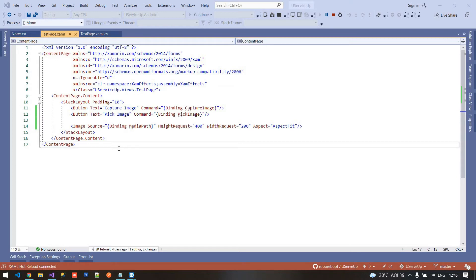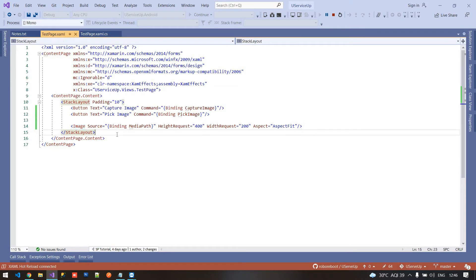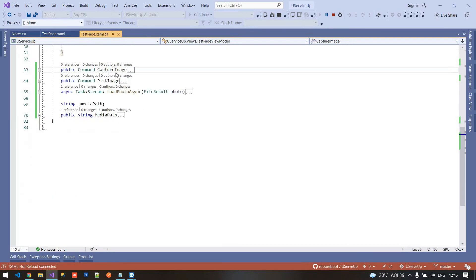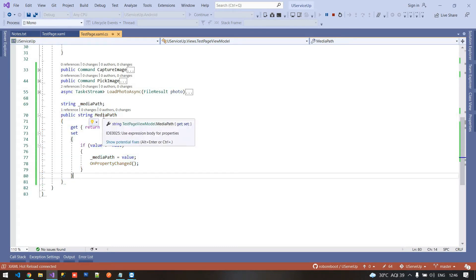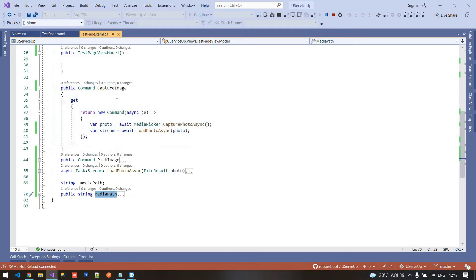Inside my test page I already have two buttons and an image view. The two buttons are for capture image and pick image, and the captured or picked image will be visible inside this image view. I already bind the image source to a media path property, and I have two commands: one is capture image and the other is pick image. Inside the view model I already have a capture image command, a pick image command, and a binding property called media path, which is bound to the image view.